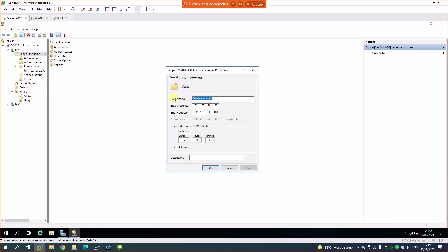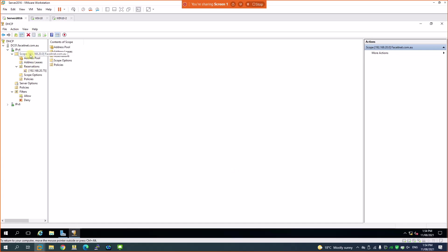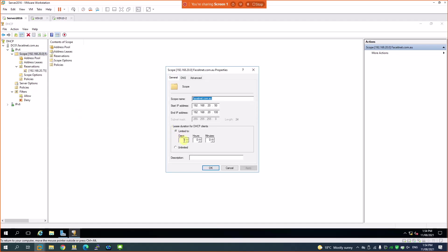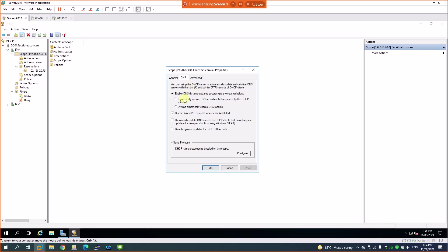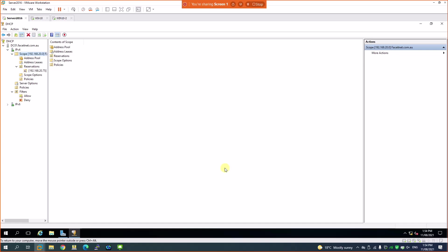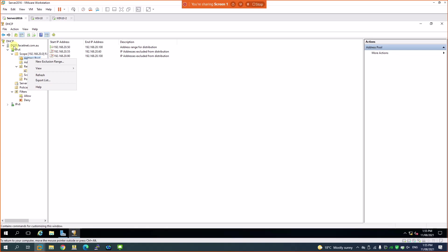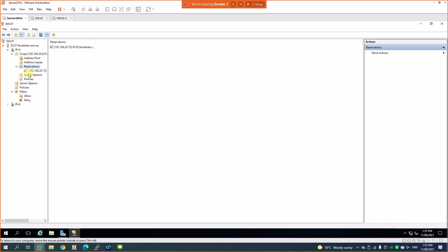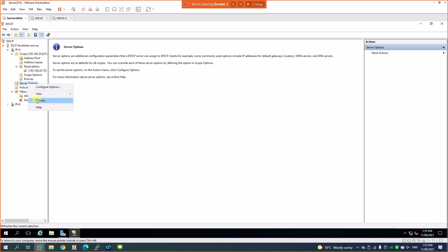Under the scope pool, if you want to change the lease duration — for example if you forgot to set it correctly when creating the scope — just go back to Properties and change it there. You can also extend the IP range, update DNS information, and choose whether DHCP serves DHCP-only clients, BOOTP clients, or both. BOOTP is used for network PXE boot.